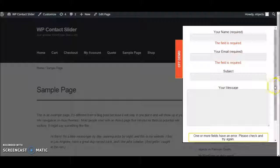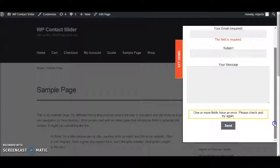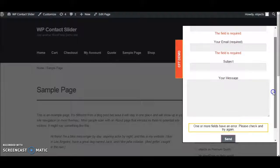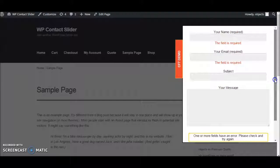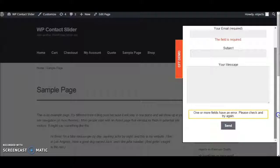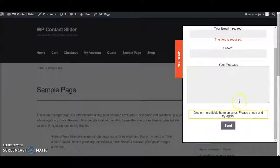You can also use Gravity Forms or custom HTML if you want to display them in the slider. Hope you enjoy it. Thank you.